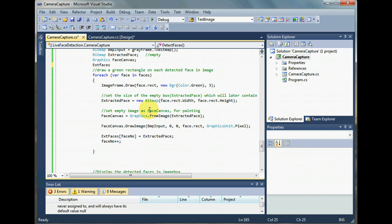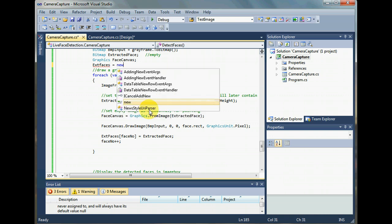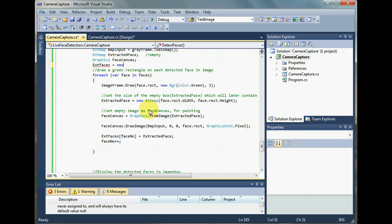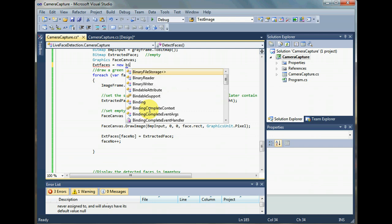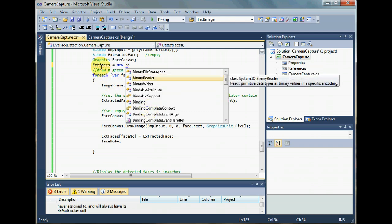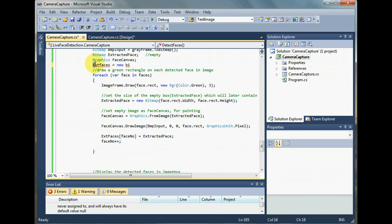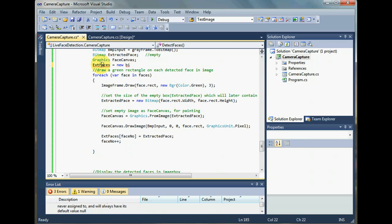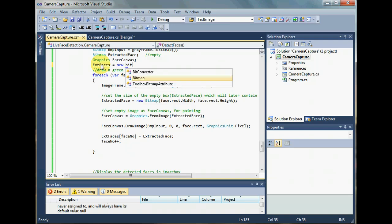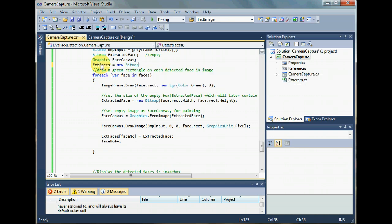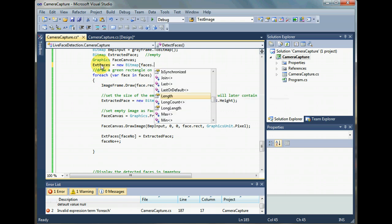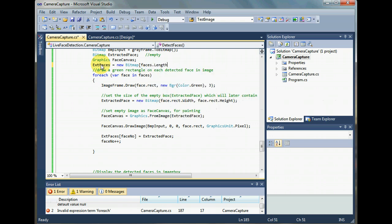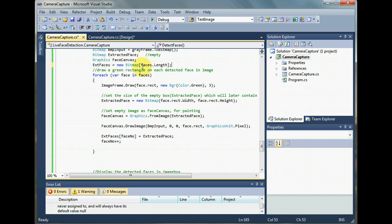is equal to new bitmap of length faces.length. Now I want this extracted faces area to be of this length.